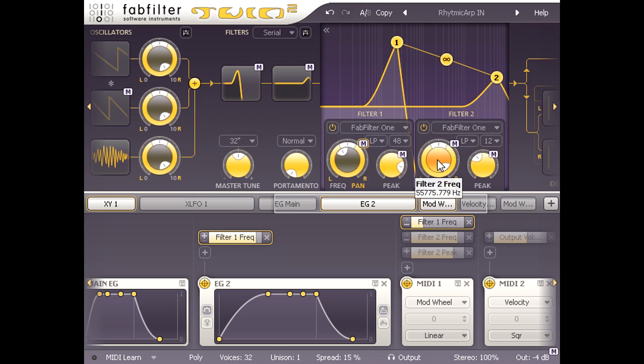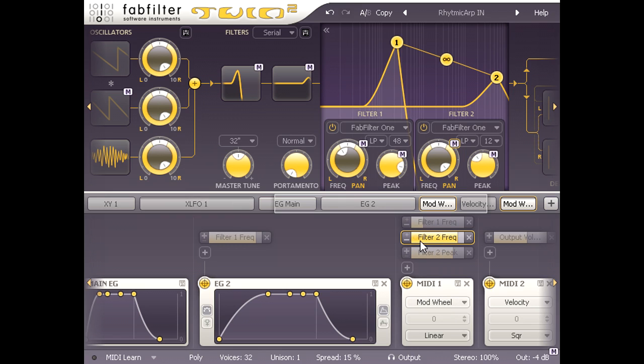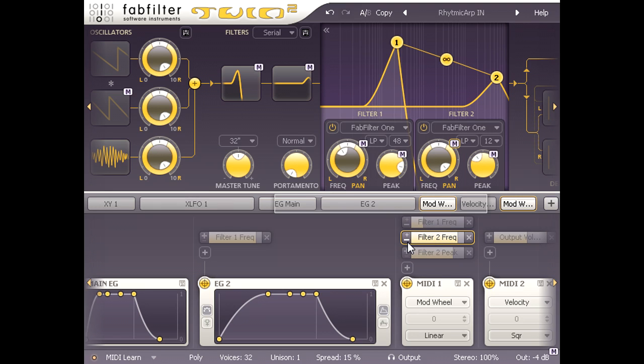However, we have another M symbol next to the frequency knob, so let's click it and see what modulation has been set up. Now we see both the mod wheel source buttons are highlighted. So let's click the first one. And now we can see the highlighted filter 2 frequency slot above it. Notice the minus sign at the left of this slot to indicate negative modulation. This means that when I push my mod wheel up, filter 2 closes down.